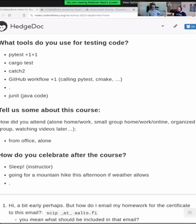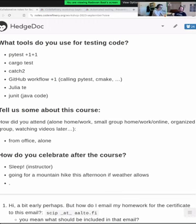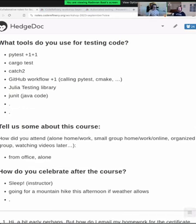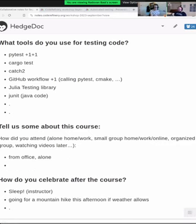Which tools are you using, Thomas? Since I'm actually not coding Python that much, at the moment I'm using some JUnit for Java code and some Vitest for some front-end JavaScript stuff. Different types of testing, because a lot of the stuff I'm currently doing is asynchronous, which makes things slightly annoying.